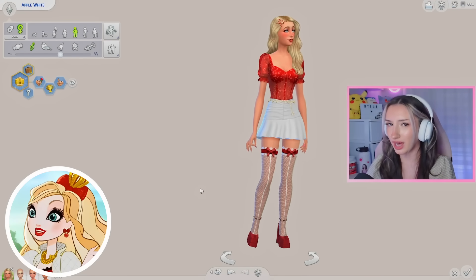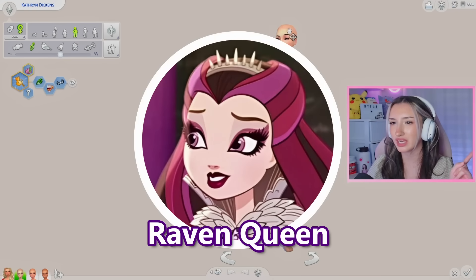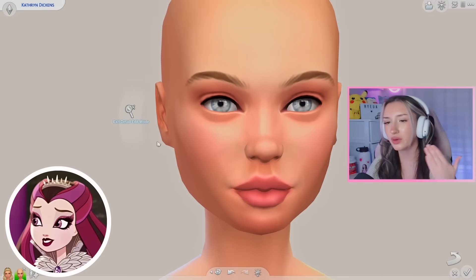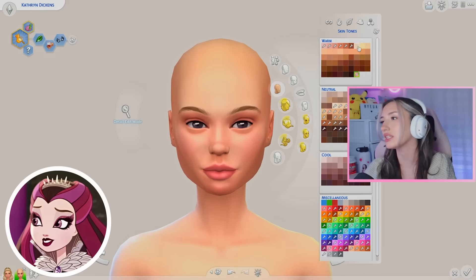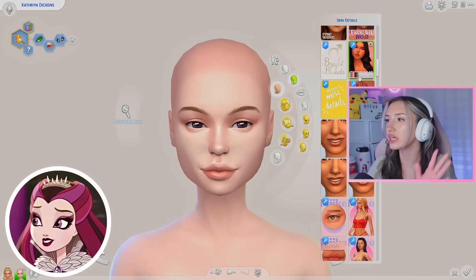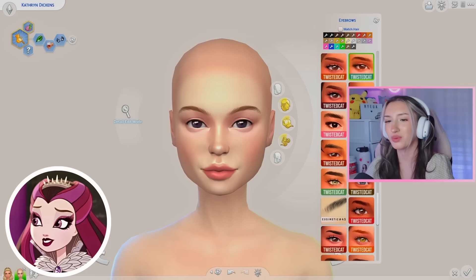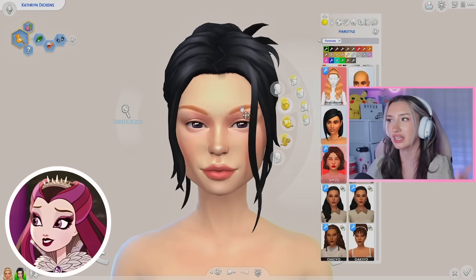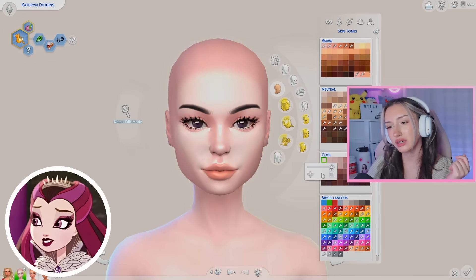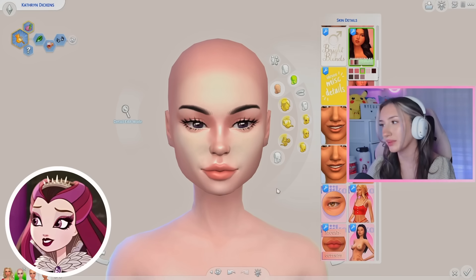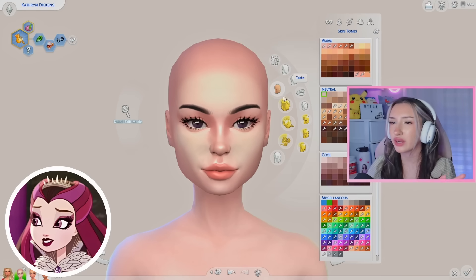Moving on to our girl Raven Queen. I did her face off camera. She looks a little muddy — her skin color is very very pale, like Raven Queen is super pale, but I didn't want her to be literally the color white. If she looks a little muddy I do apologize. I feel like her lashes are good to go.